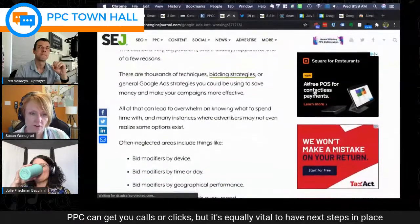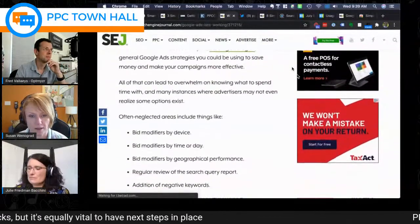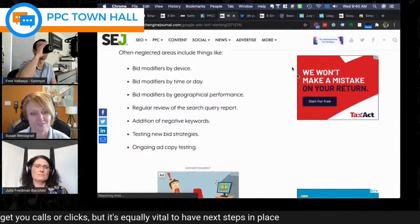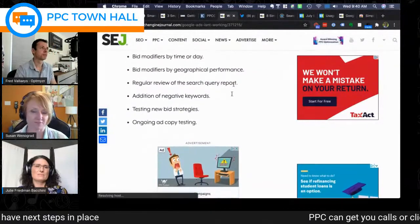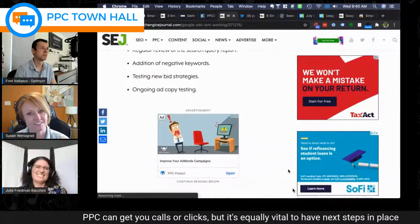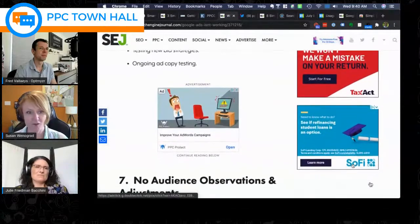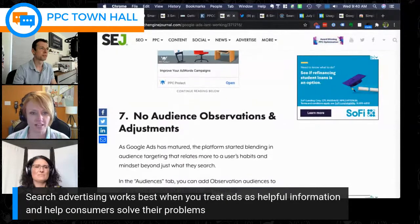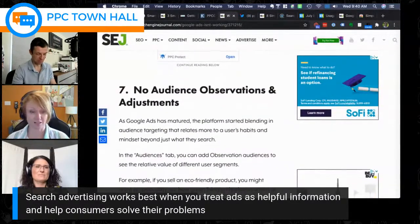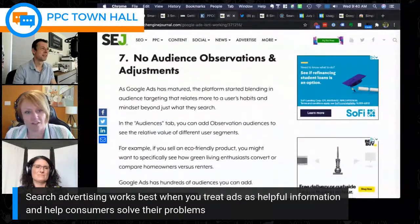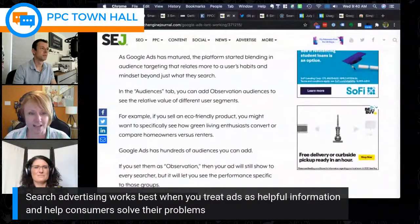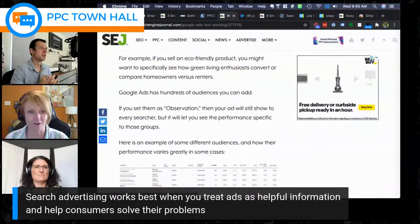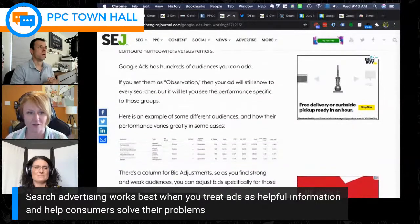Susan adds one more point from her mistakes article: brands often try to insert themselves into loosely related searches. Searchers are very single-minded — when they type something into Google, that is all they are looking for. The example: a sports bra brand bidding on 'Nike running shoes' won't work. If someone searched for shoes, they want shoes. Anything not directly relevant won't get attention. Search marketing is different from other channels in this regard — don't get too creative with keyword targeting.